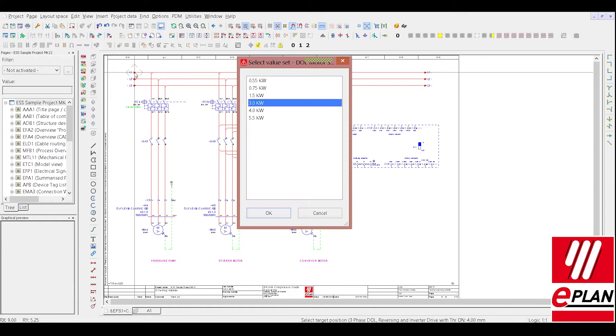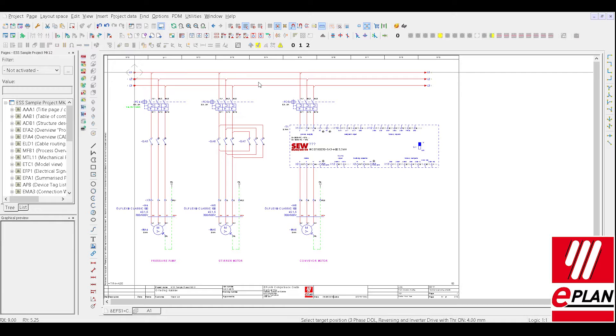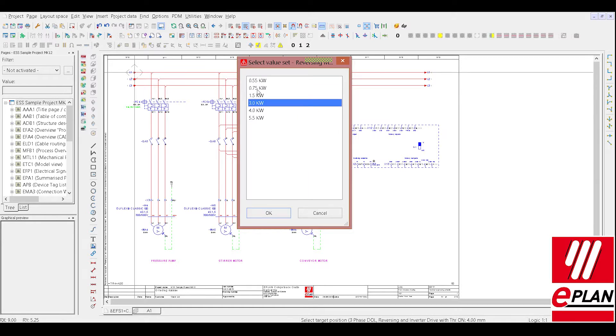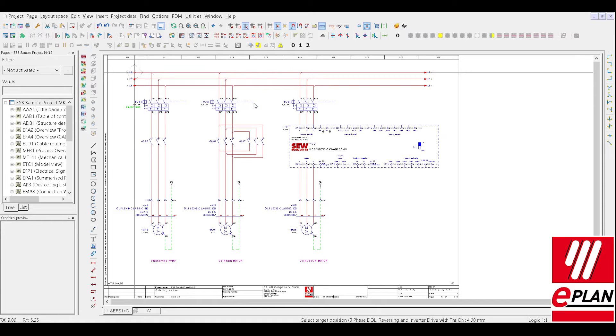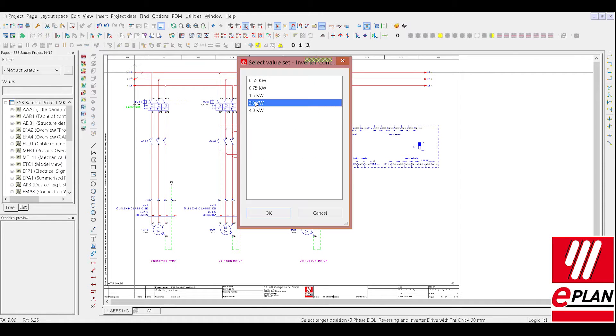We can confirm the placement just by pressing enter. Now we are on to our value set for the data tables. Drive 1, we can size it, now I will go with a 0.55, the middle drive a 3kW, and the final one a 4kW.